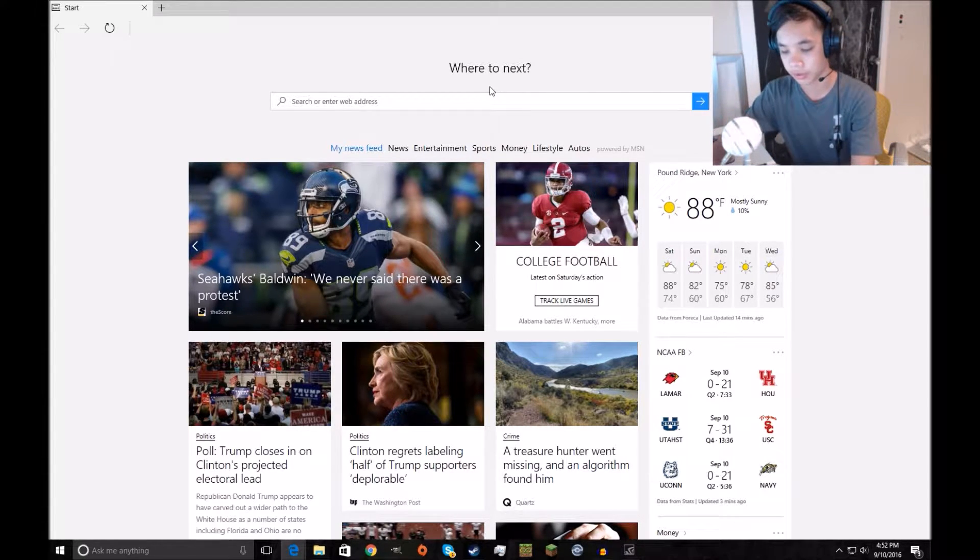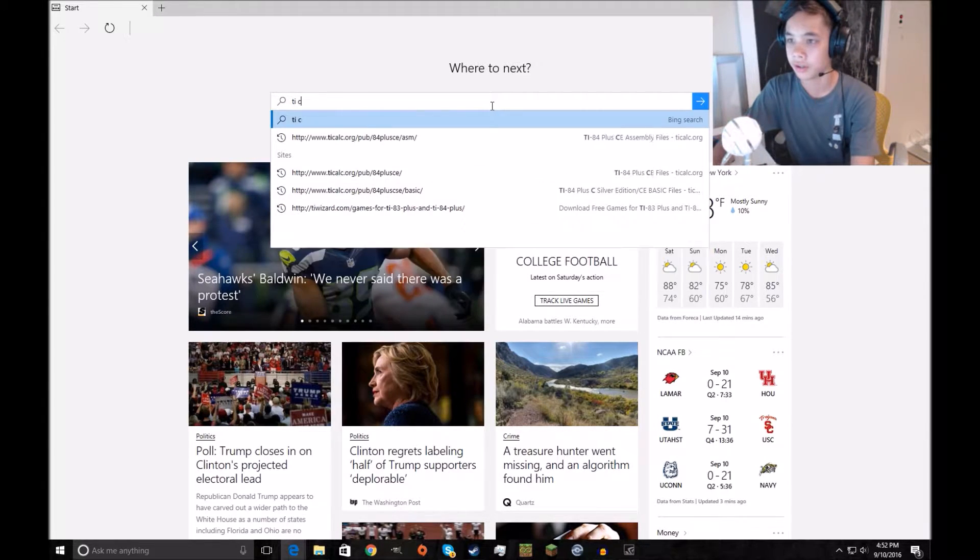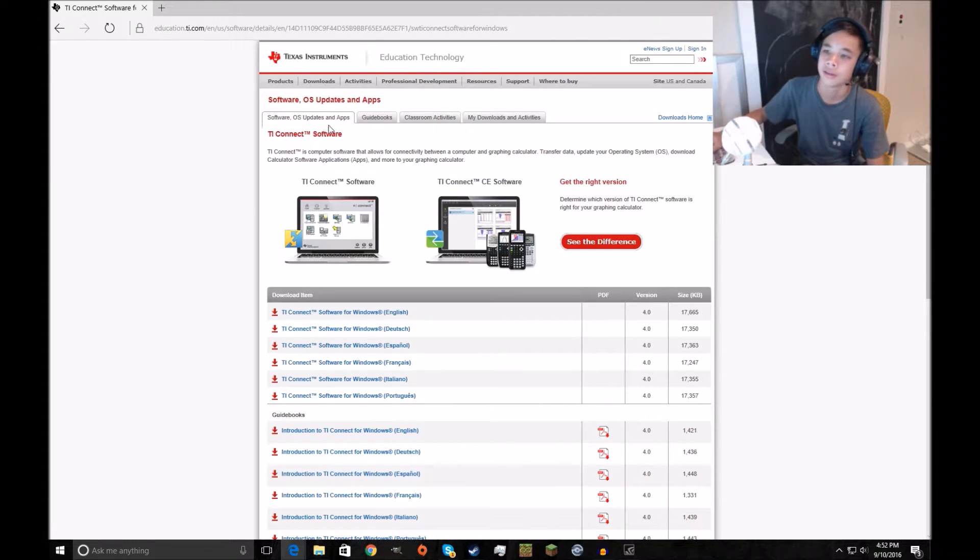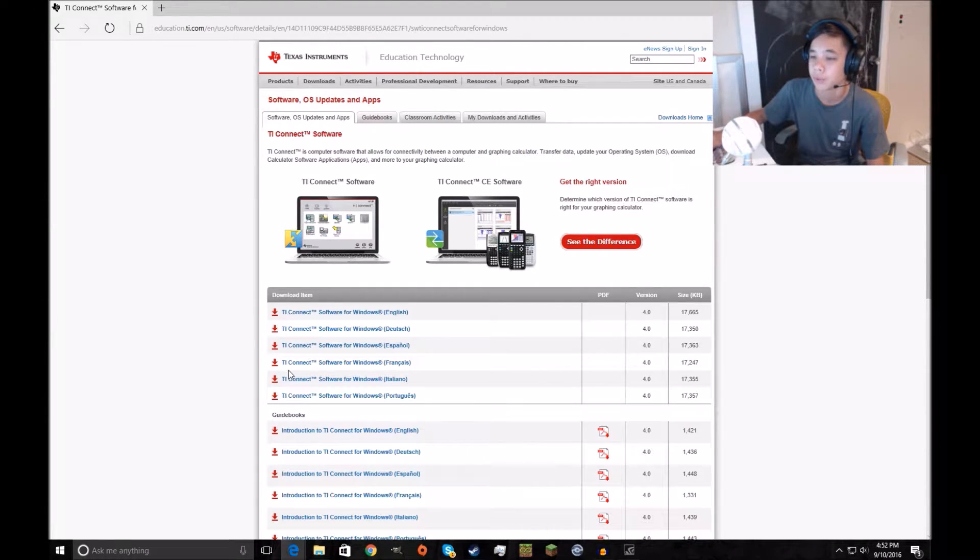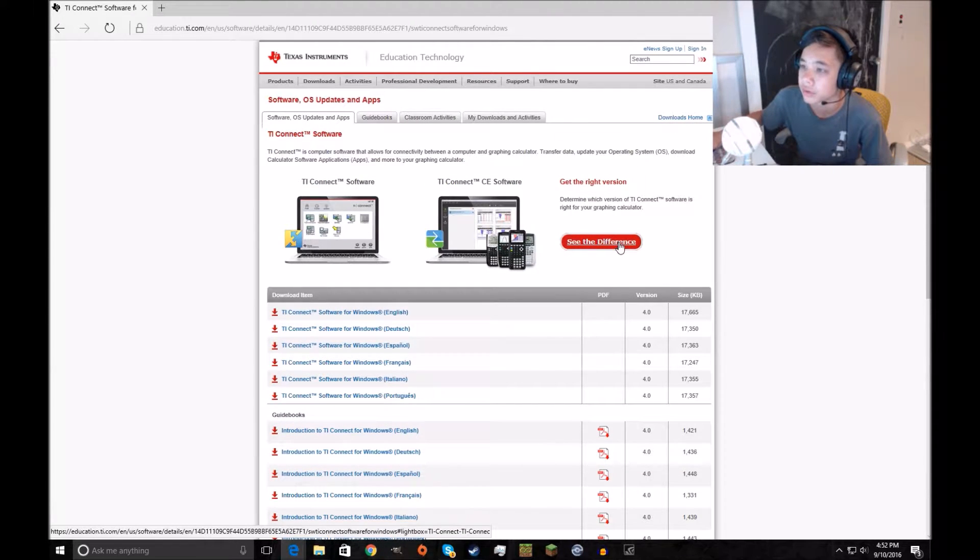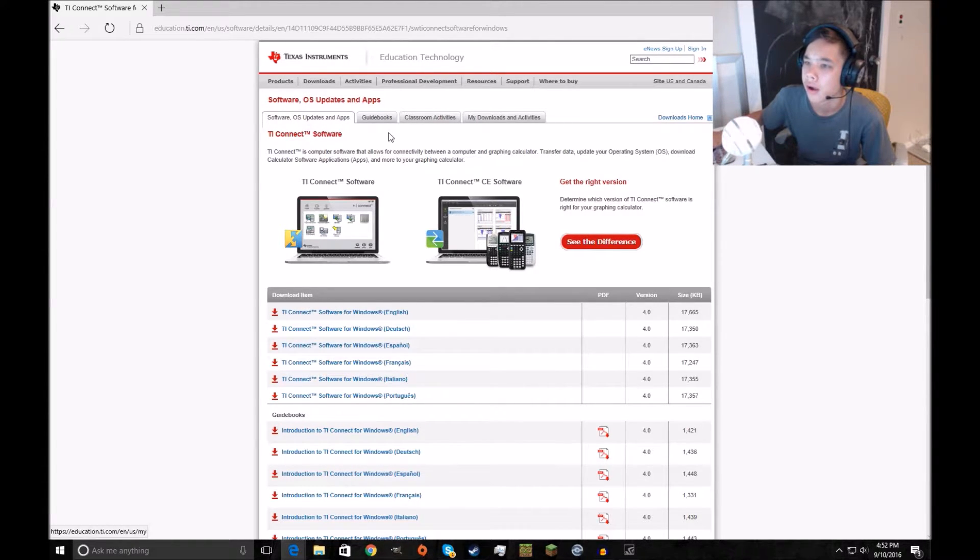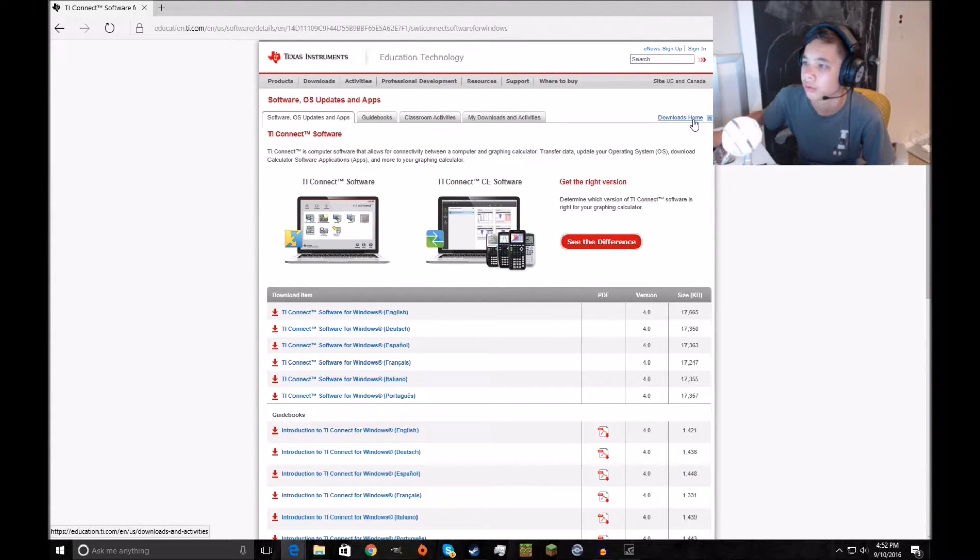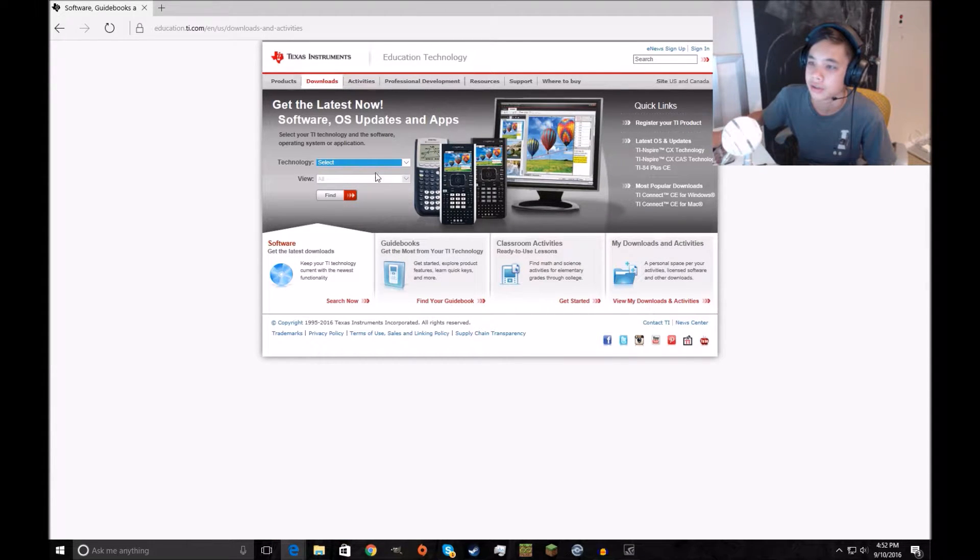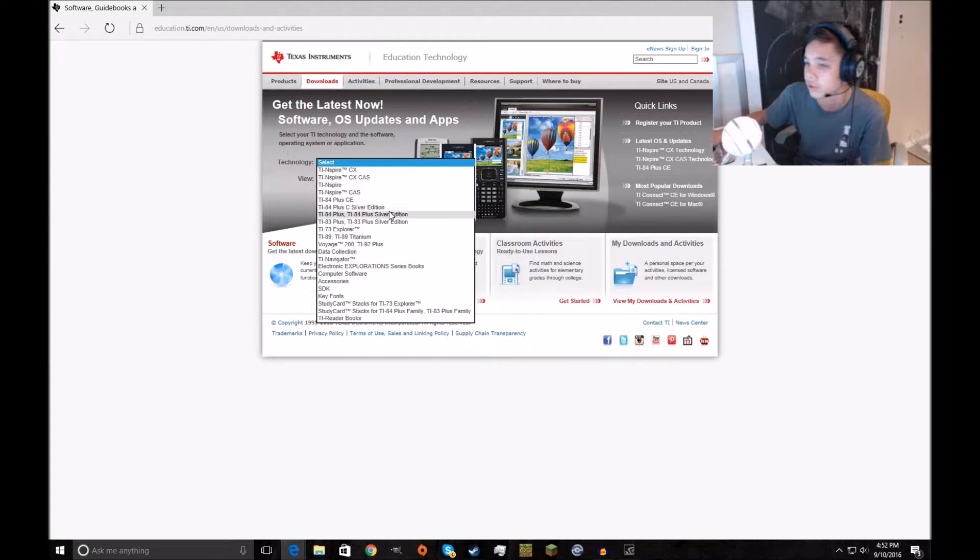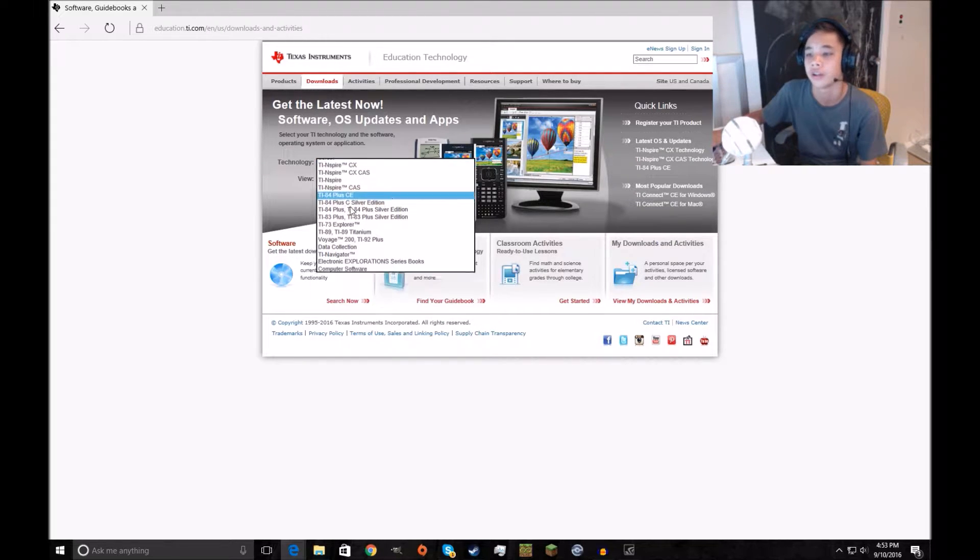As you can see right here, search for TI Connect. And then click on this, link will be in the description below. And then we want to go here, TI Connect for Windows. There's supposed to be a Mac section, I think if you're on the Mac. Here, downloads home. So you can download technology, you can choose yours. So I was on the CE, so click on the CE, or click on the silver, 84 silver, whichever thing you're running.